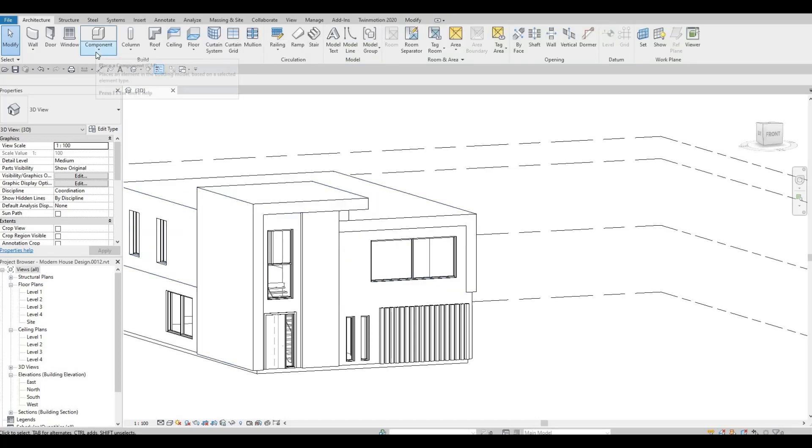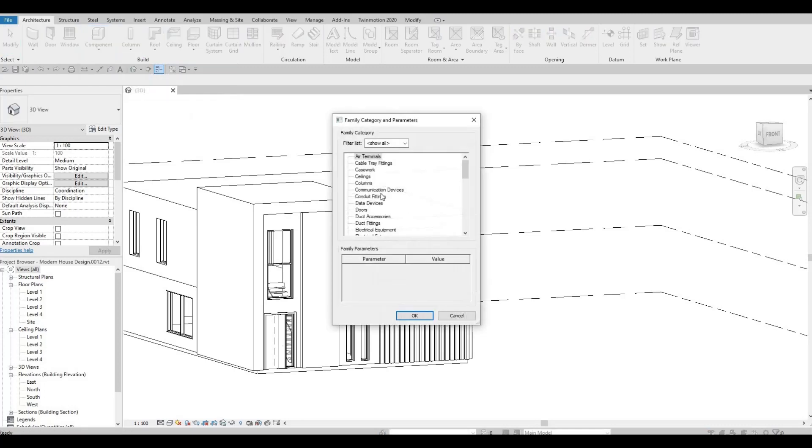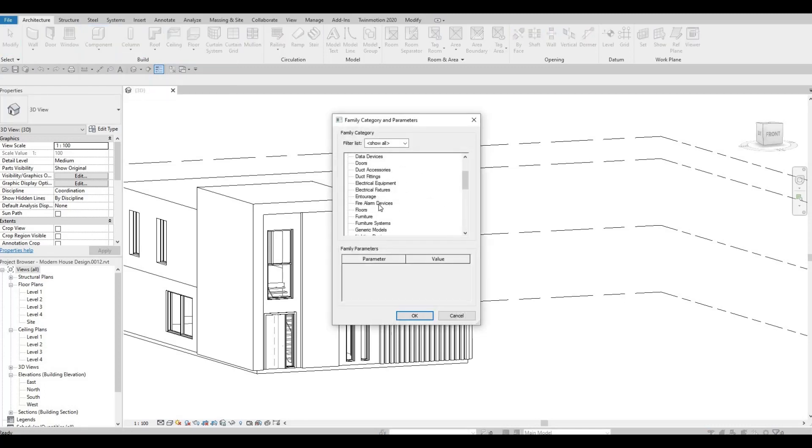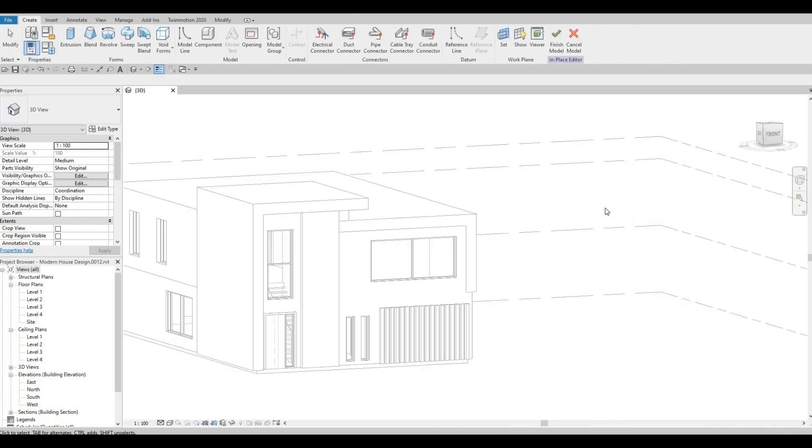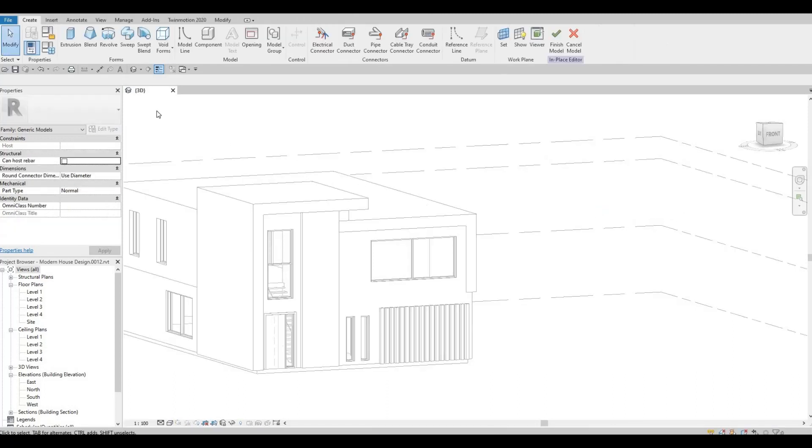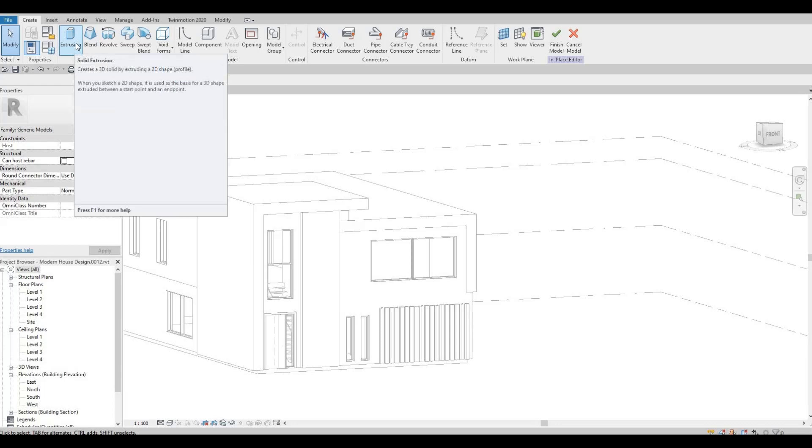What I'm gonna do is I'm gonna click component model in place and then generic model. So I'm gonna click generic model number one, okay, and then you need to click extrusion first.